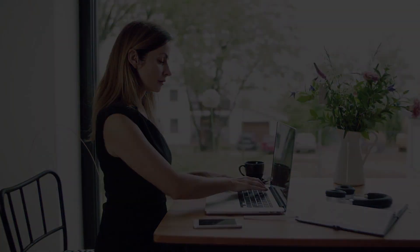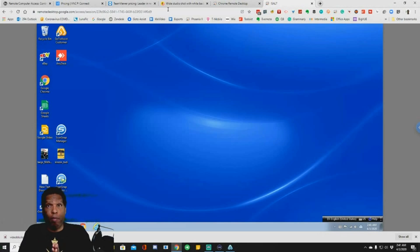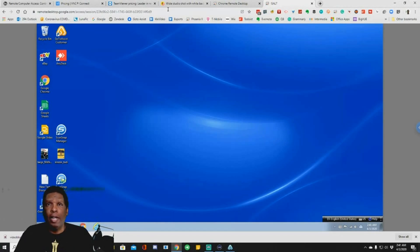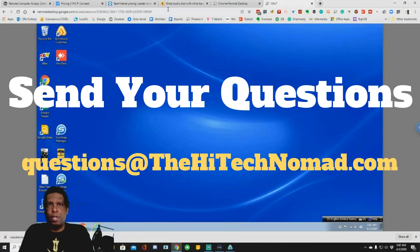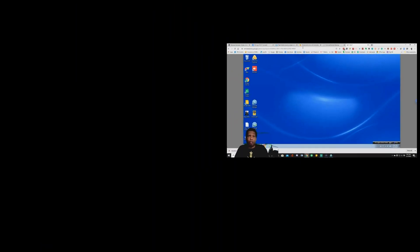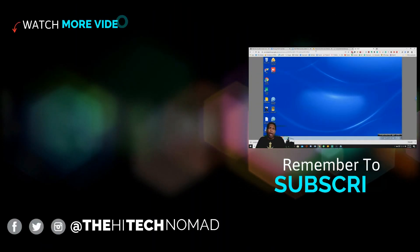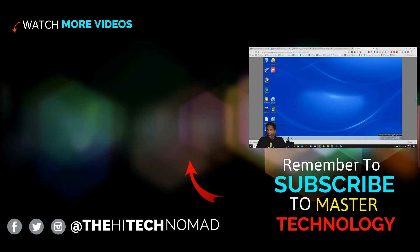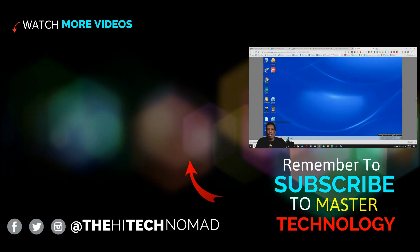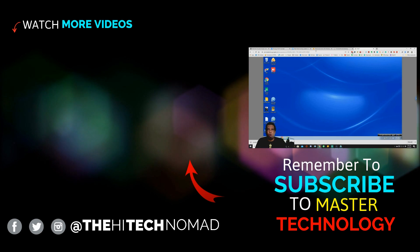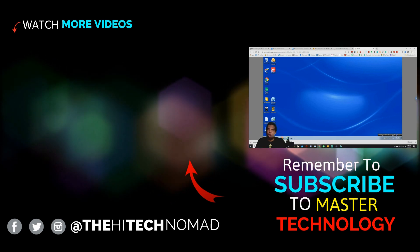Be sure to share your remote working experience in the comments below — short video, but a timely one. I'm doing YouTube full-time at this point, so please hit the like button and subscribe. Let me know what things are important to you and what challenges you face. Please send your questions to questions@thehightechnomad.com. Until the next time, this is Orman Beckles, AKA the High Tech Nomad, signing out.